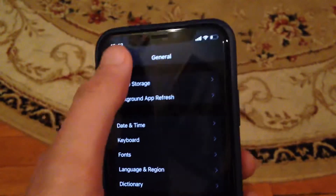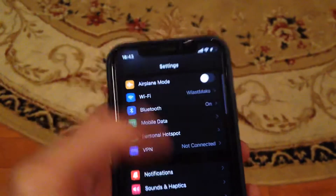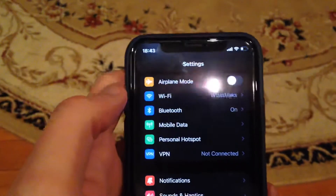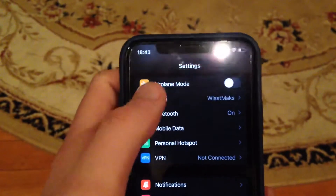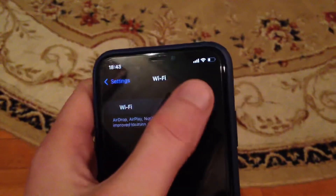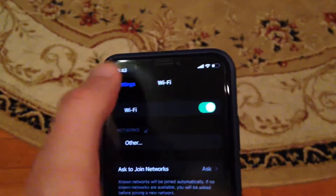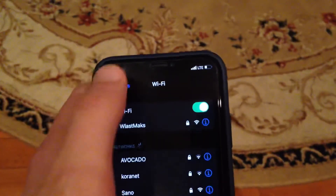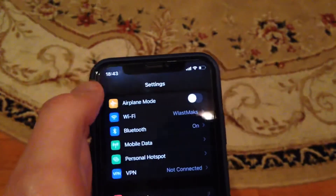And if you still have the issue, you can also try to check your internet connection. So if you use Wi-Fi, just open Wi-Fi, try to turn it off and turn it on again. You can also try to restart your Wi-Fi router.